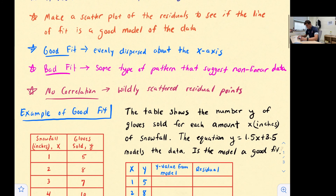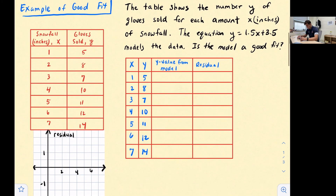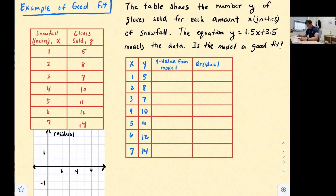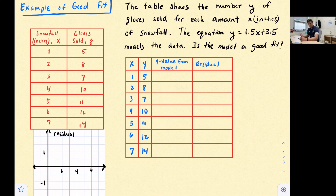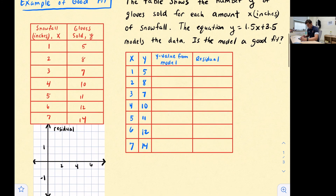Let's look at an example of good fit. The table shows the number y of gloves sold for each amount x in inches of snowfall. The equation y = 1.5x + 3.5 models the data. Is the model a good fit? We'll find the residuals and then graph them at the bottom.